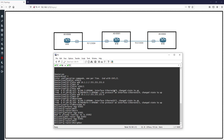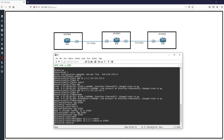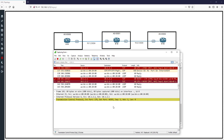Now the neighbor command: 'neighbor 10.1.2.1 remote-as 65000'. Here, 'router bgp 65001' is the local AS number, and 10.1.2.1 is the IP address of R1 with remote AS 65000. After entering this, we wait a few seconds because BGP does not send messages immediately — it is a scalable protocol.